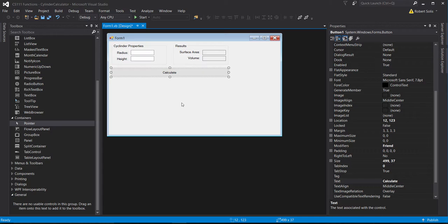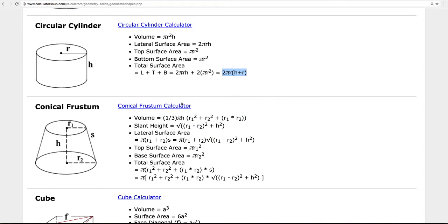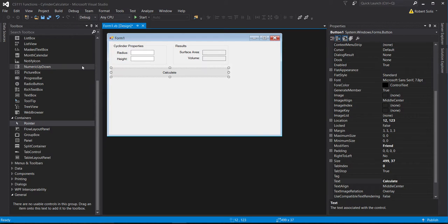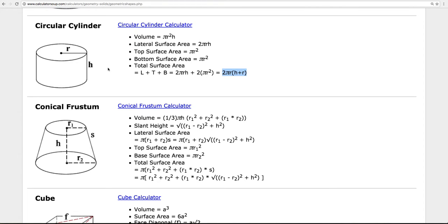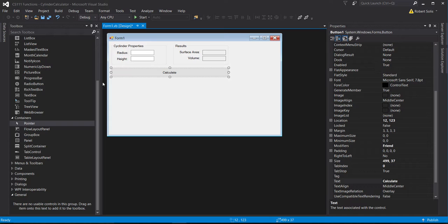Wouldn't it be great to include the circular cylinder picture in the program? Then the user would understand what we mean by radius and by height. I'm in the Windows operating system and there's a snipping tool I can use.